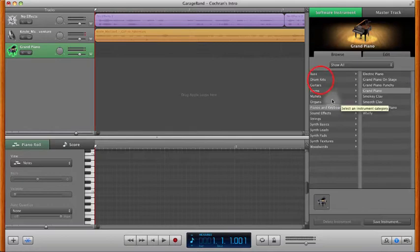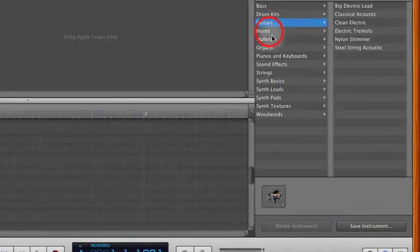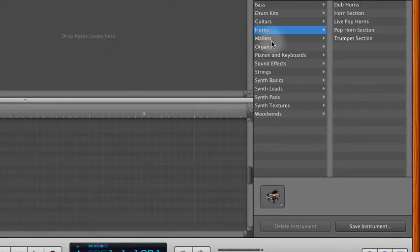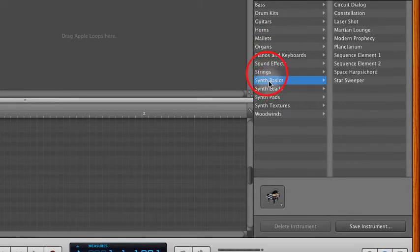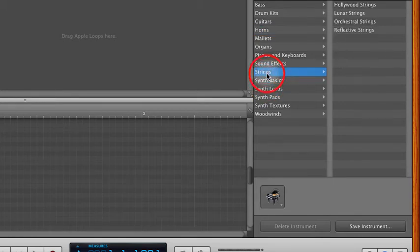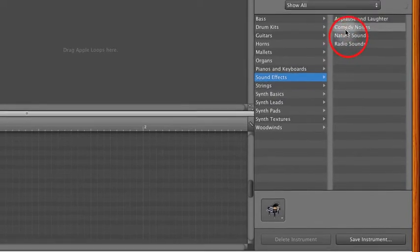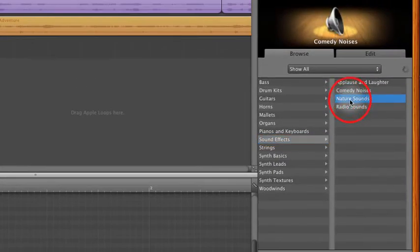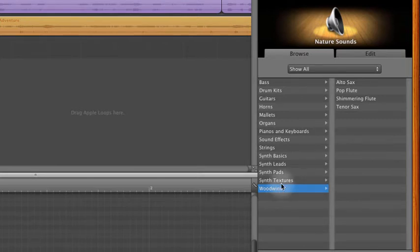If you'd like to change the type of instrument that it's simulating, you can come over here and choose drum kits, guitars, horns, mallets, synth basics, strings, sound effects, which covers all sorts of things like comedy sounds and nature sounds, there's a woodwinds area, there's no banjo, and that's the only complaint I have about it.